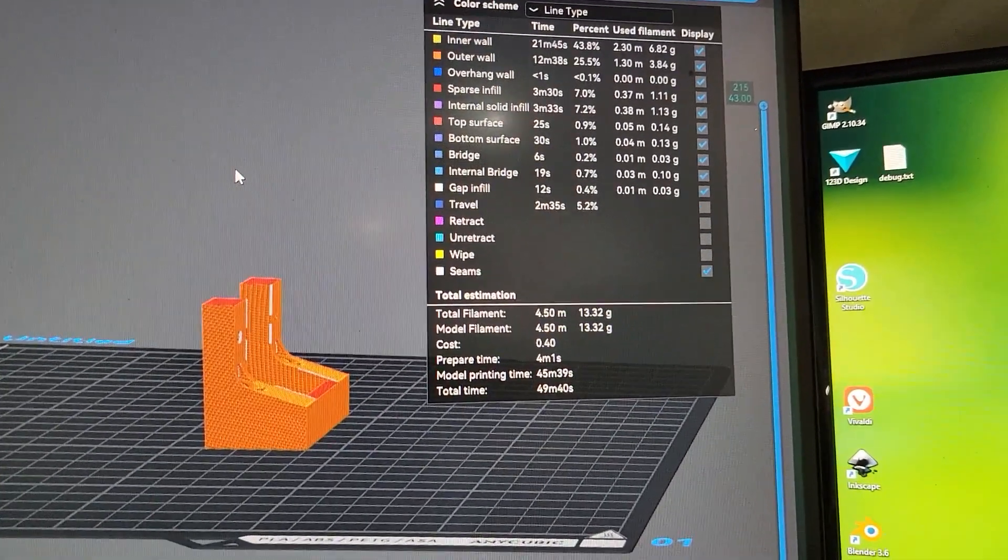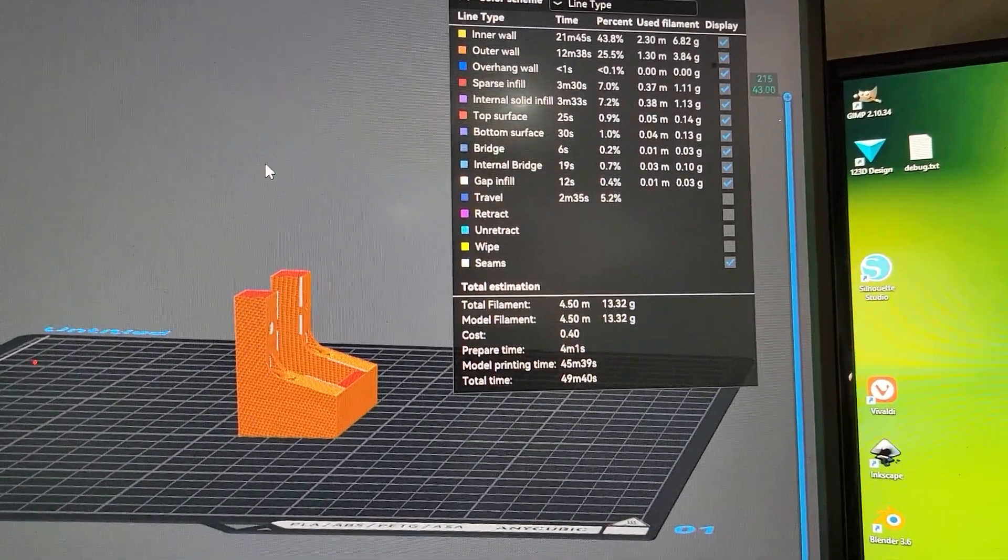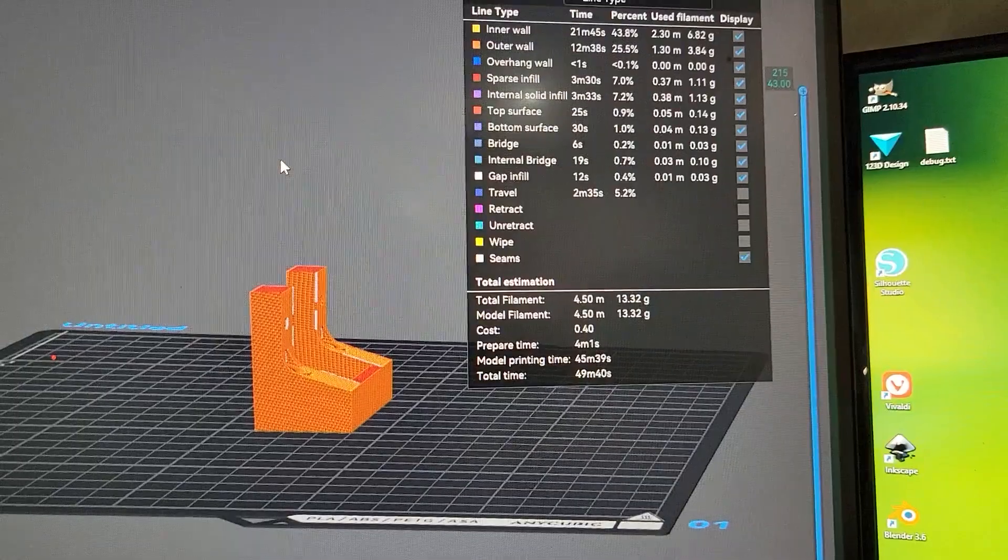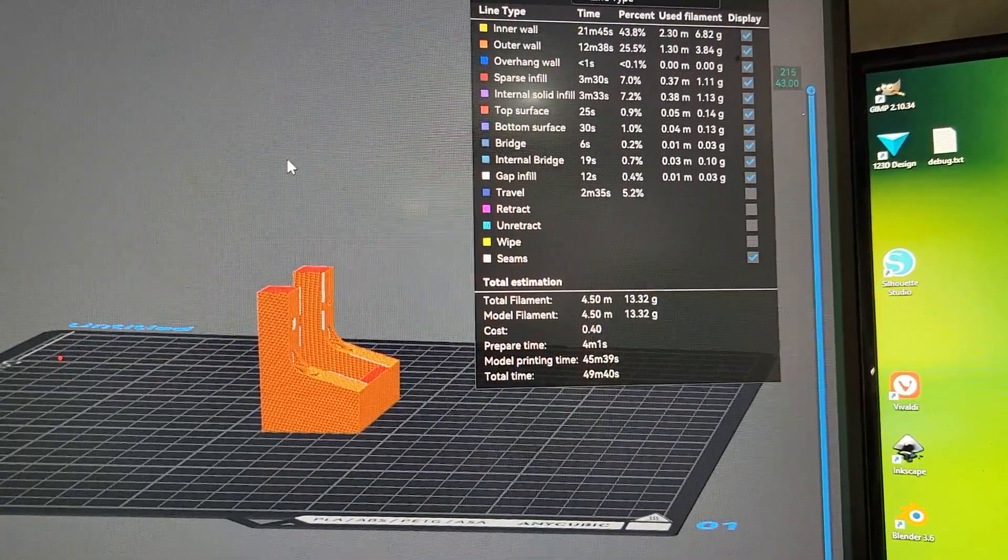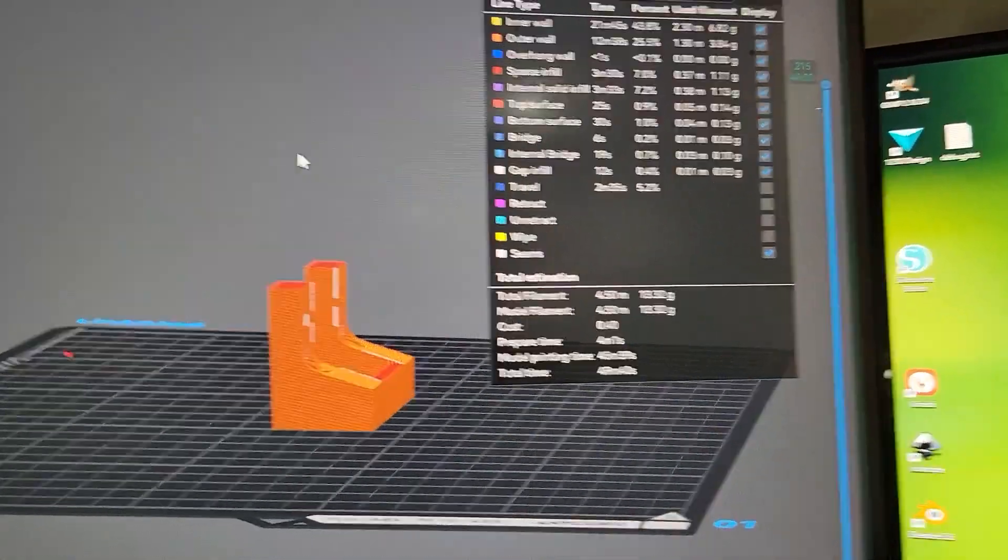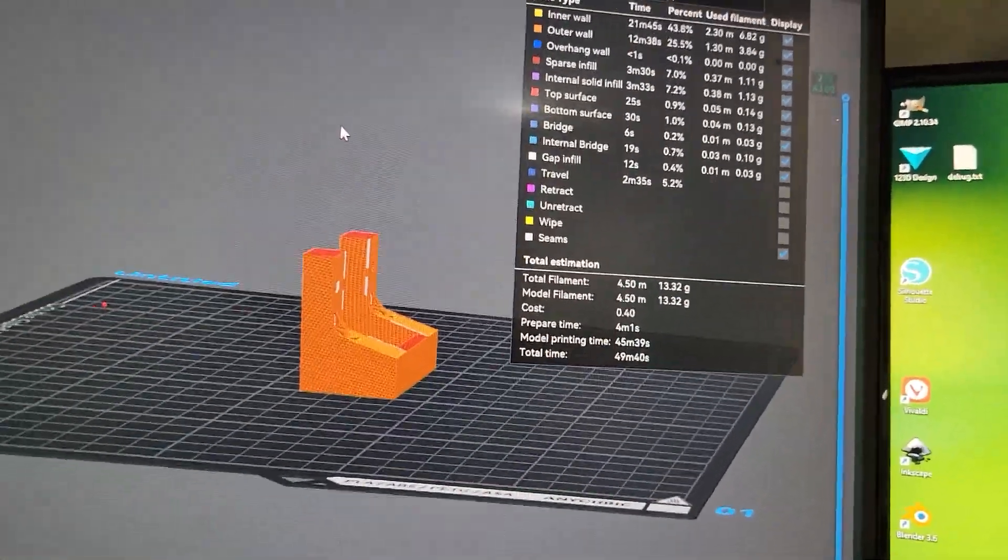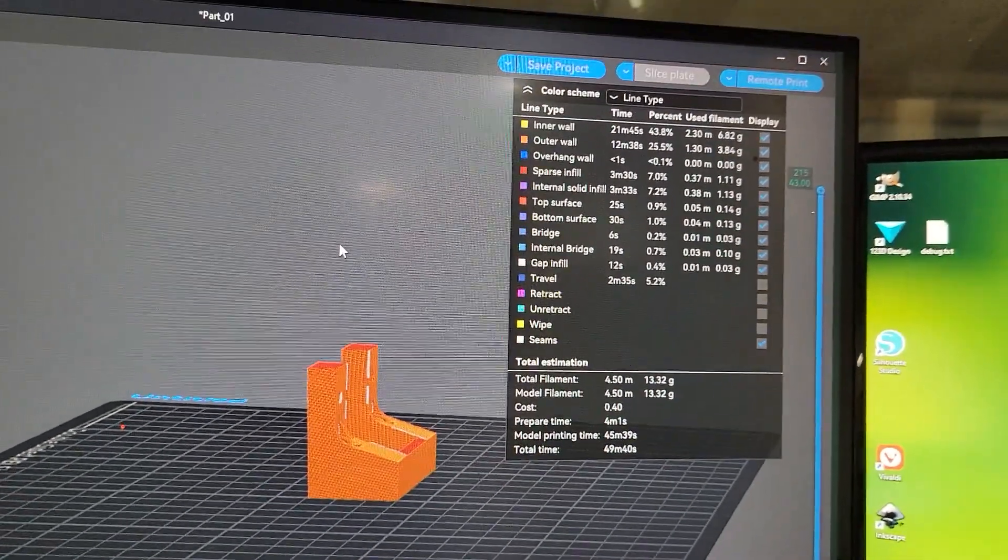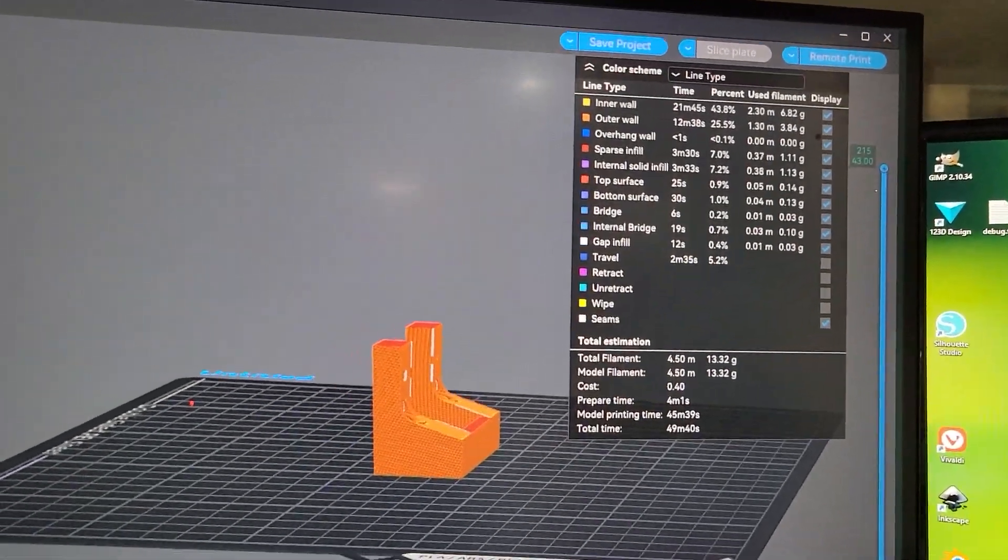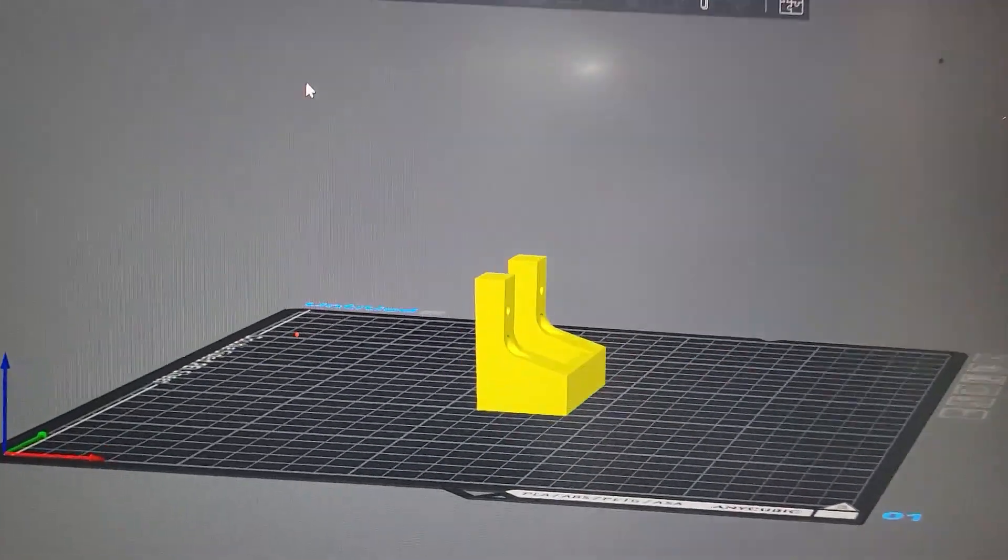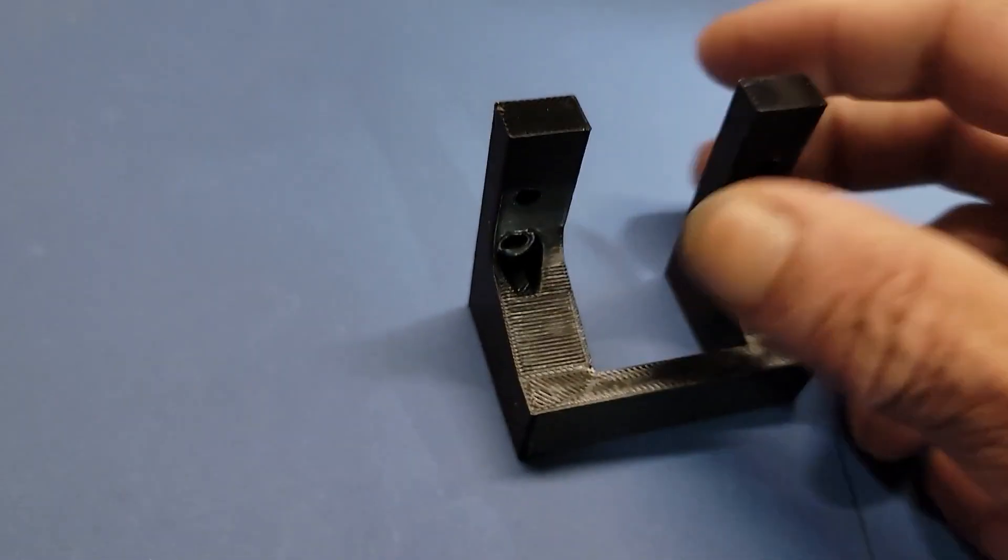This printer, I'm really not liking it. It's really, really slow. It took 50 minutes to print this piece. Let me just go and prepare to print that piece, which is this piece here.